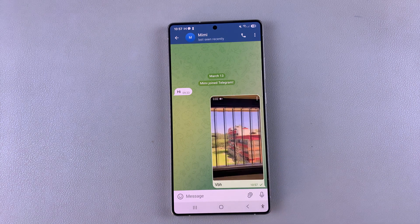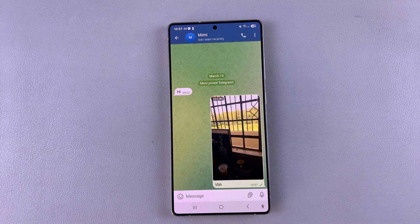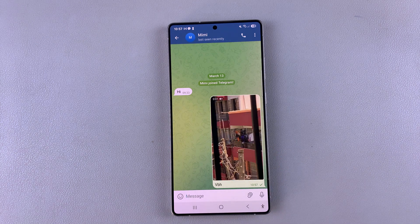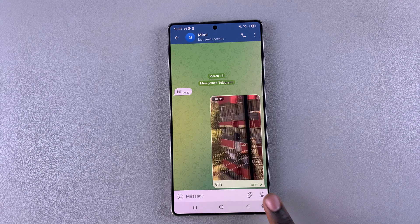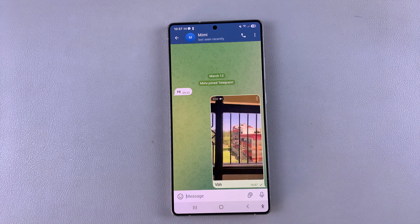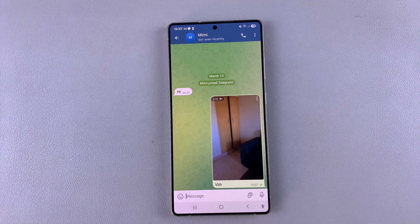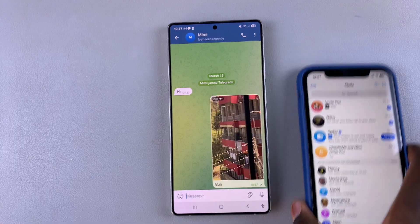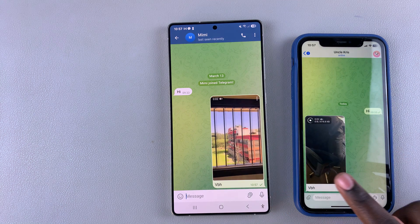The recipient will see the exact video you've sent them. It's the same if you've chosen to send photos — just tap on attachment and choose it from the gallery.